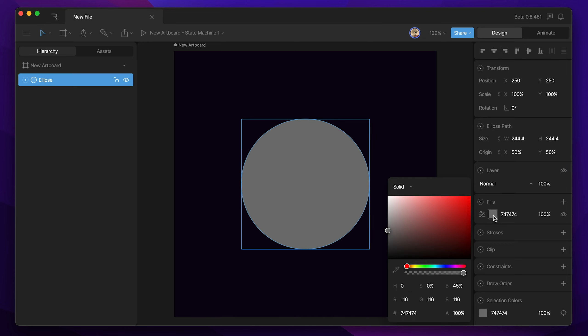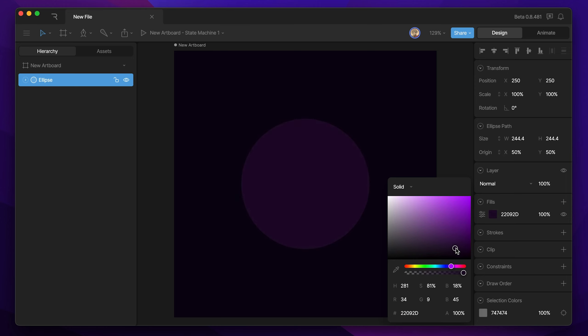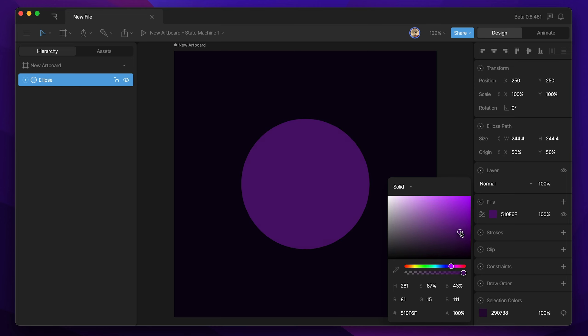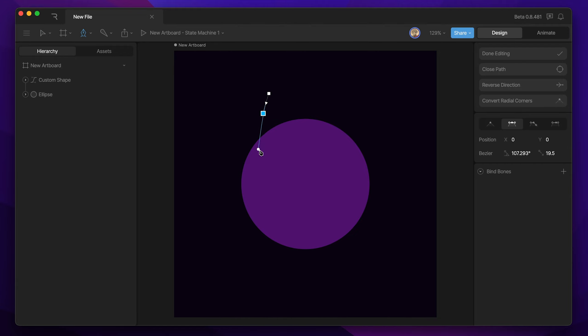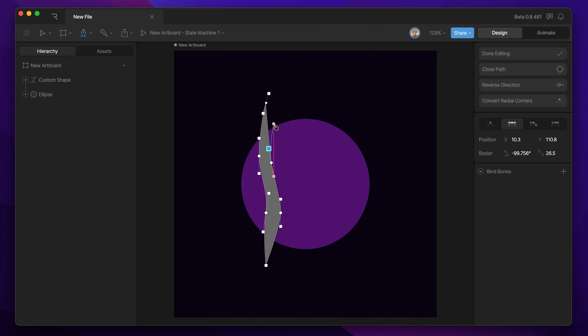At this point, the way that you decorate your planet is up to you. For me, I'm just going to change the color to purple, and then use the pen tool to create some stripes on my planet to make it look more like a gas planet.